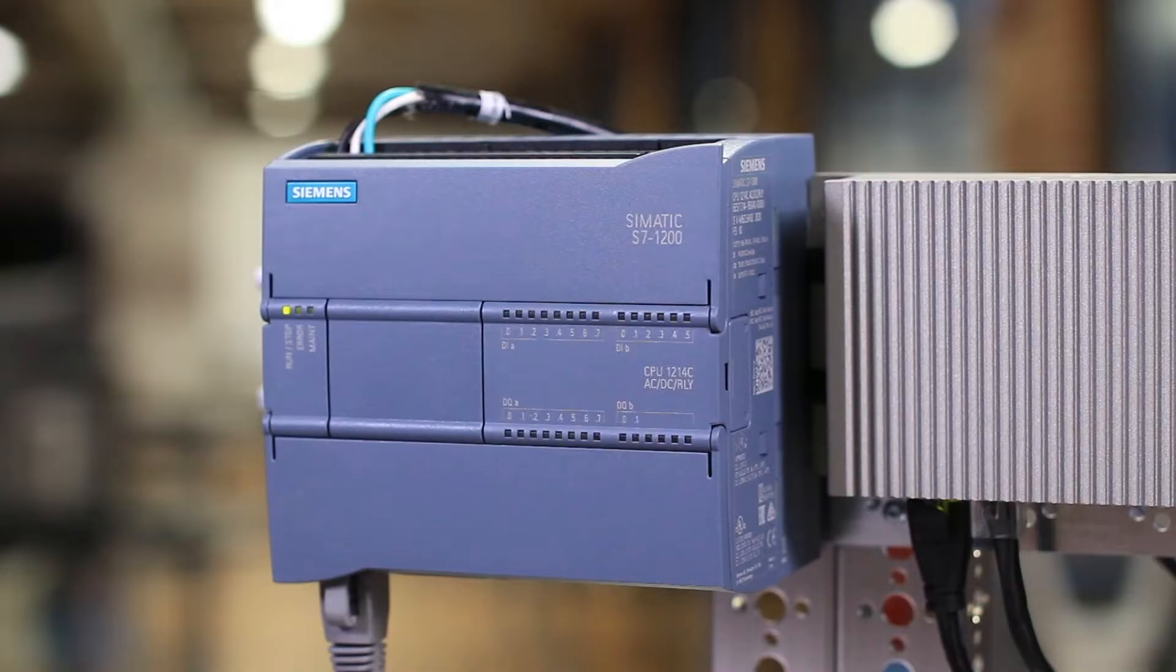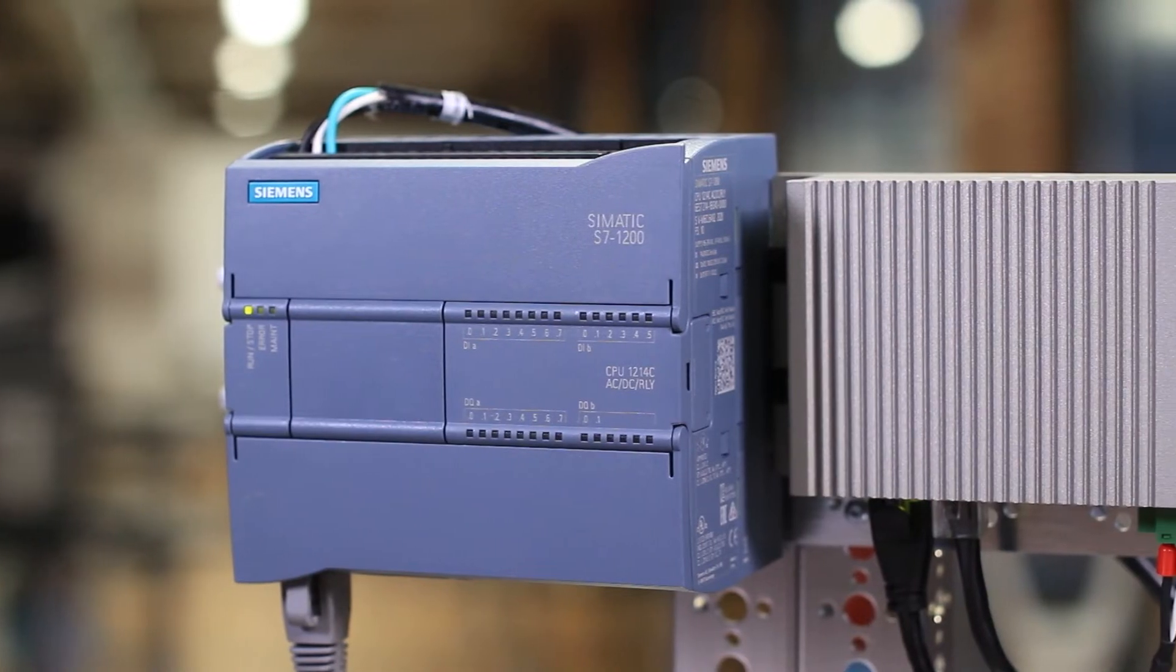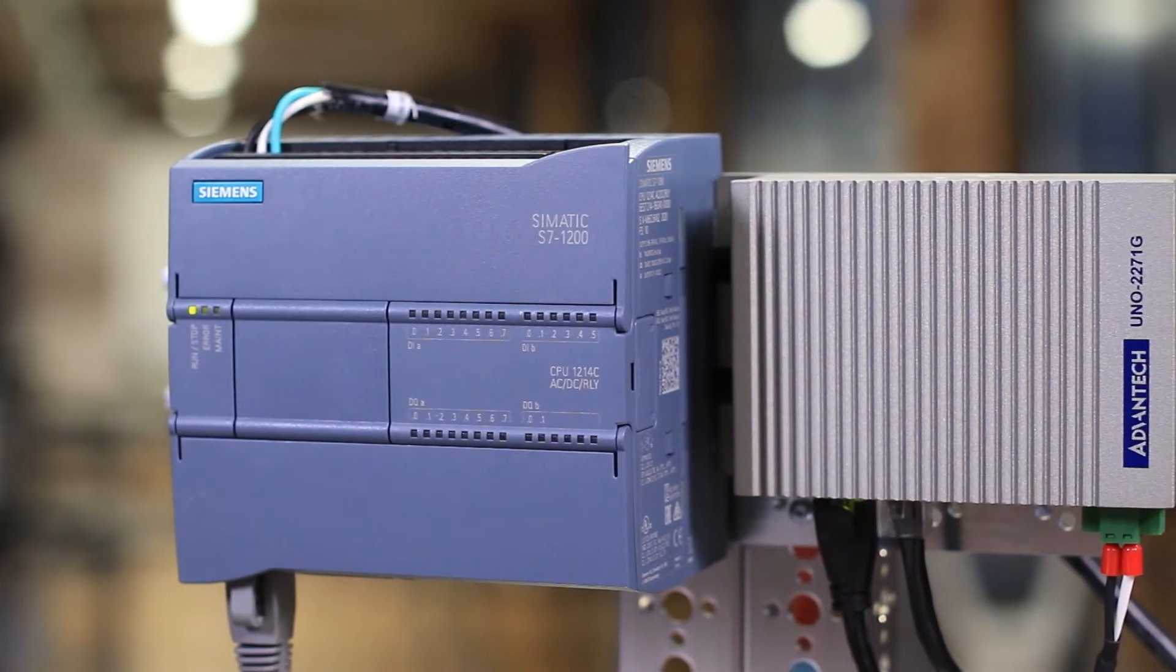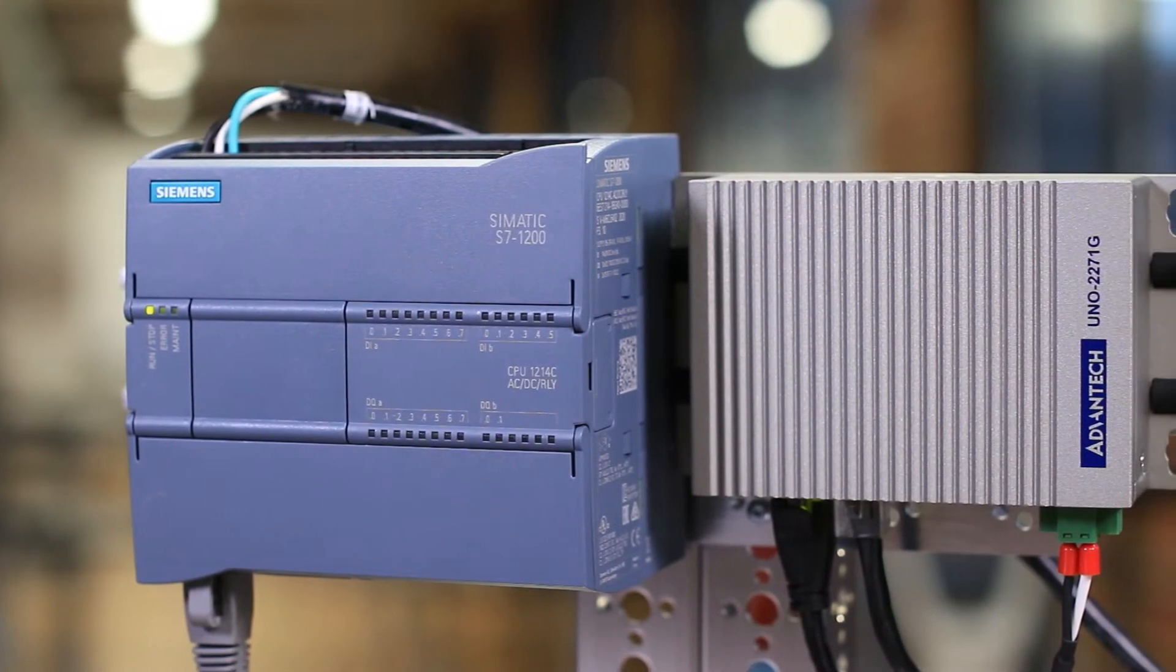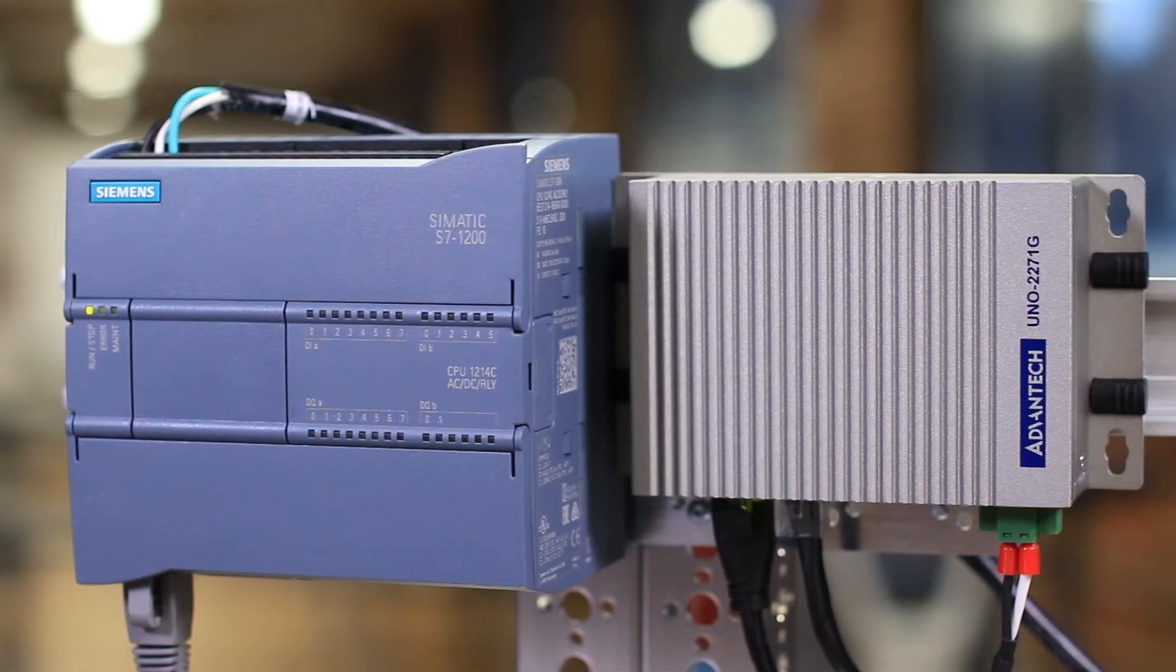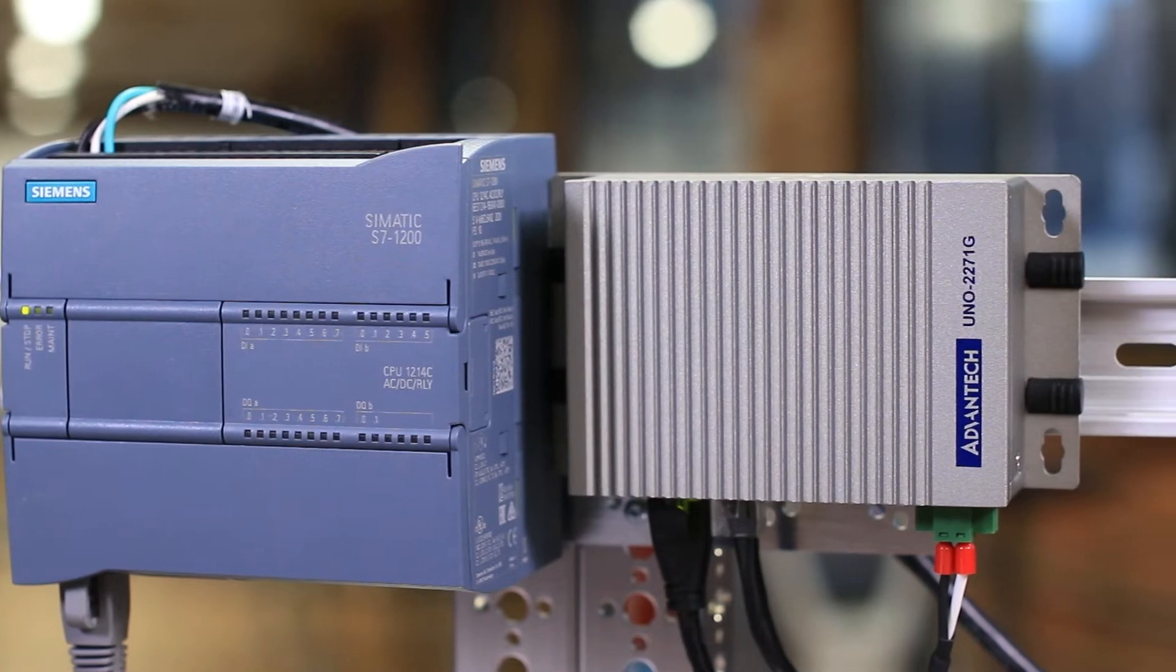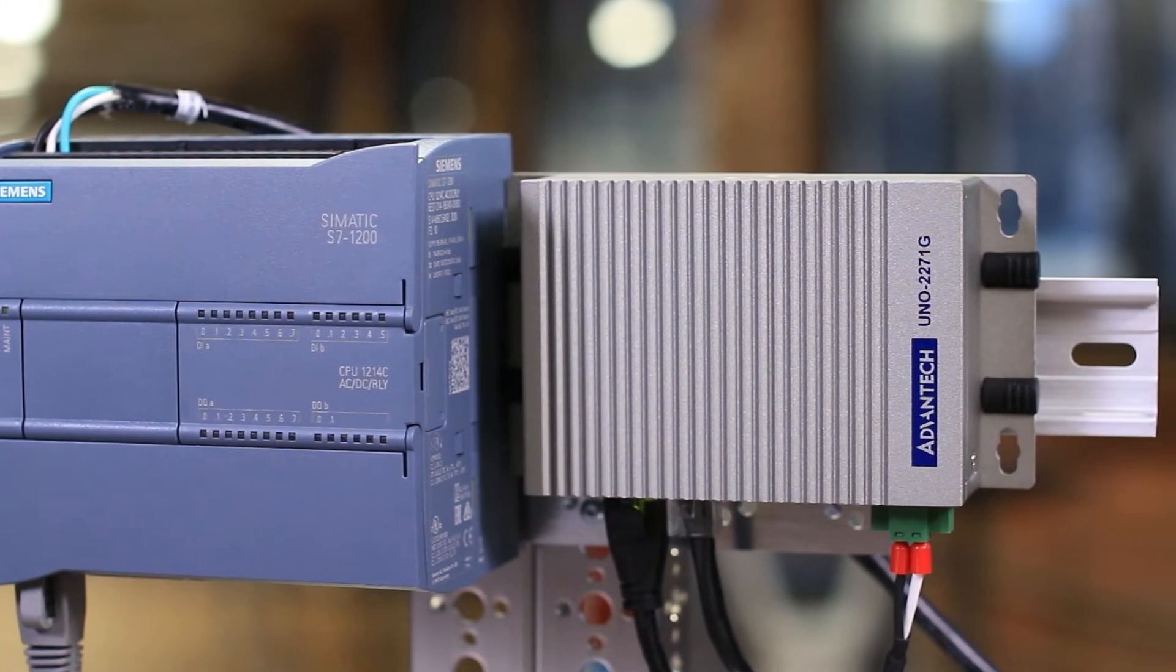To do this, I've got a Siemens S7-1200 PLC as the OPC UA device. I've got an Advantek Uno as my Linux gateway and I'll be using the LoSant IoT platform for the Edge workflow and the dashboard. Let's start with the Uno.